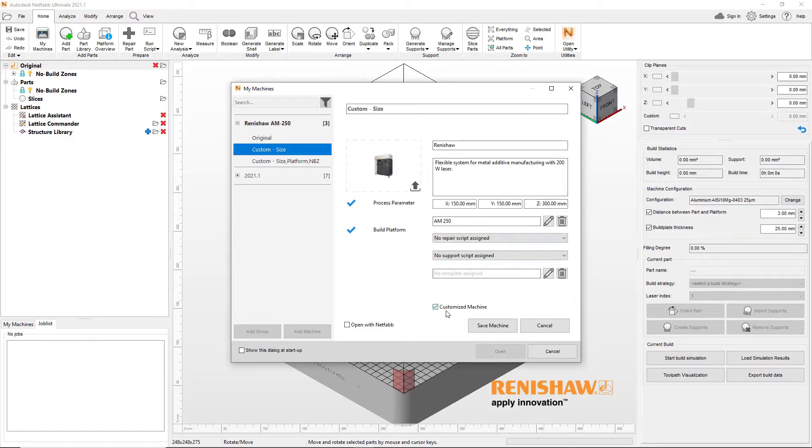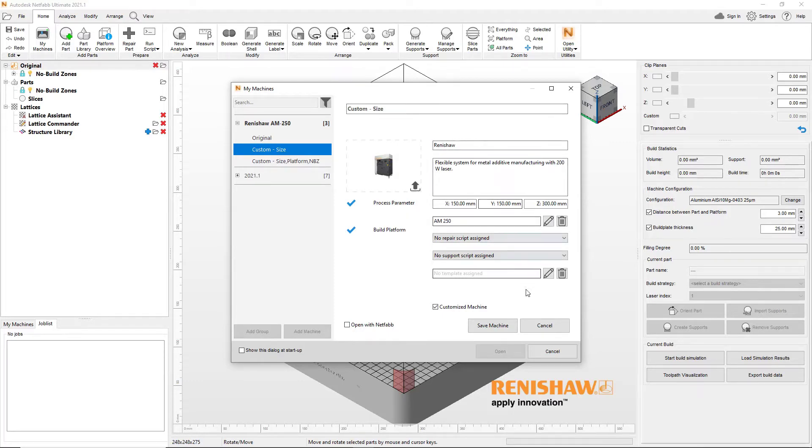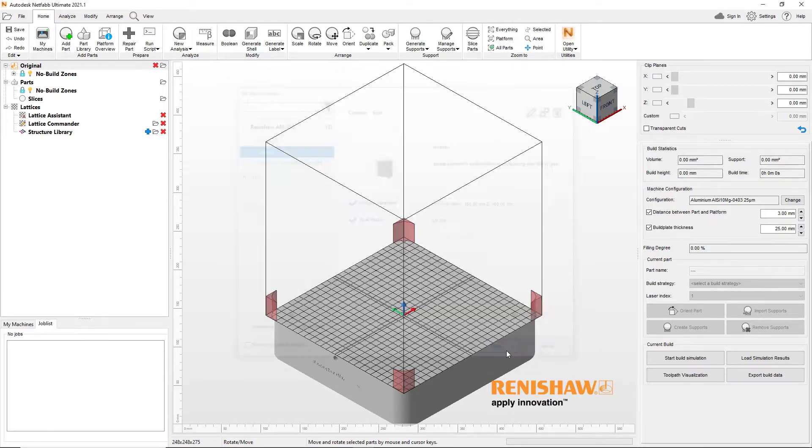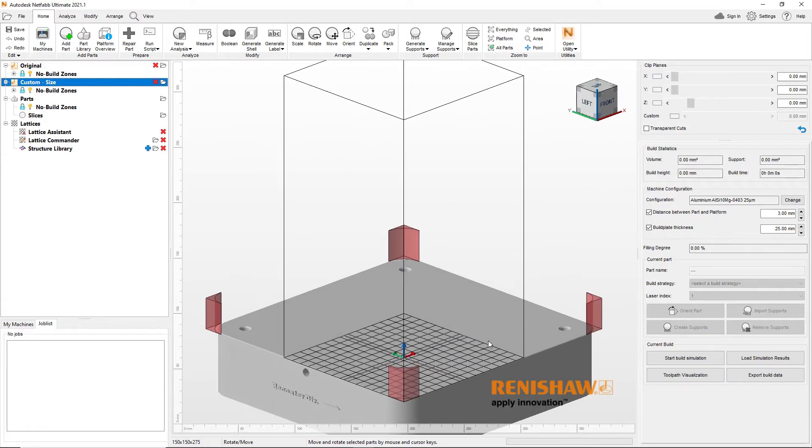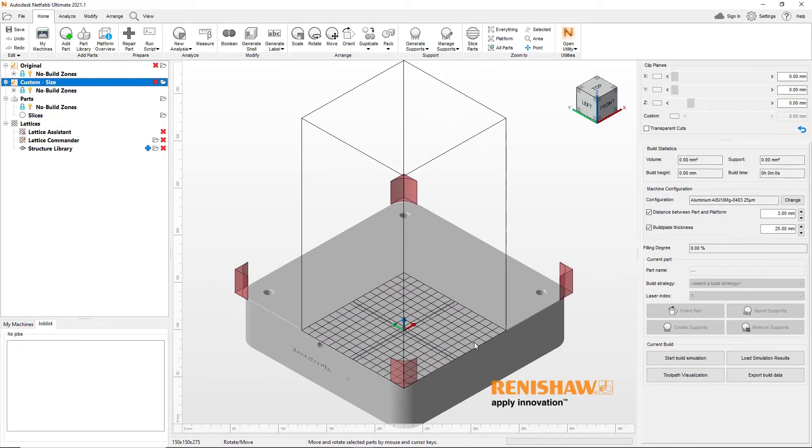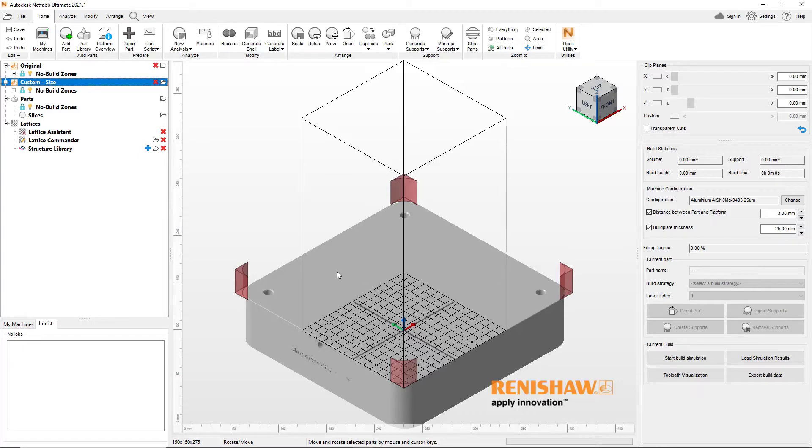Using 2021.1, you can duplicate machines from the pre-populated machine library and save them with a new name. If you enable the customized machine checkbox while modifying such a machine, you'll be able to change several key input fields that were previously not editable.